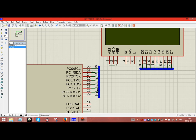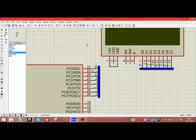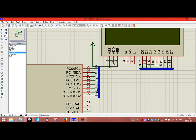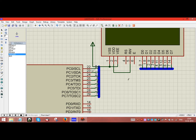We will have VSS and VEE connected to a positive supply so the contrast will be at fullest. Since we are only writing data to the LCD, the RW pin is grounded and VDD is also grounded. I will ground these components.